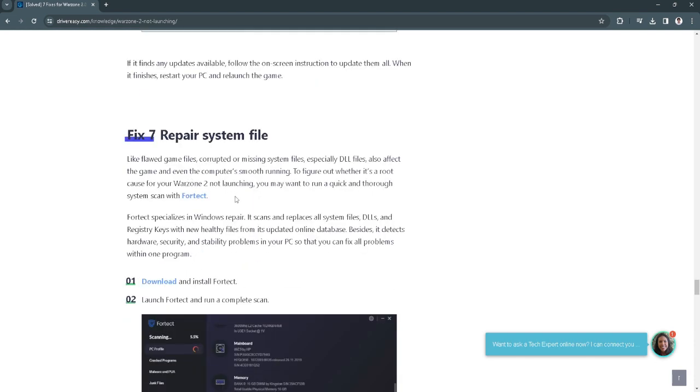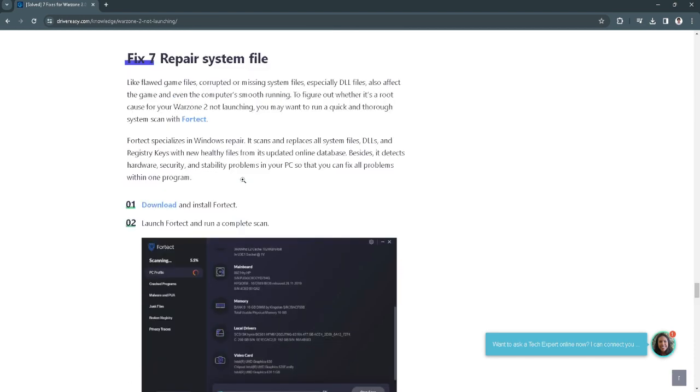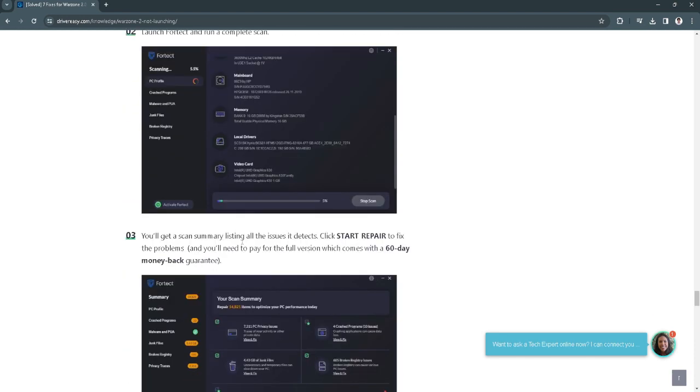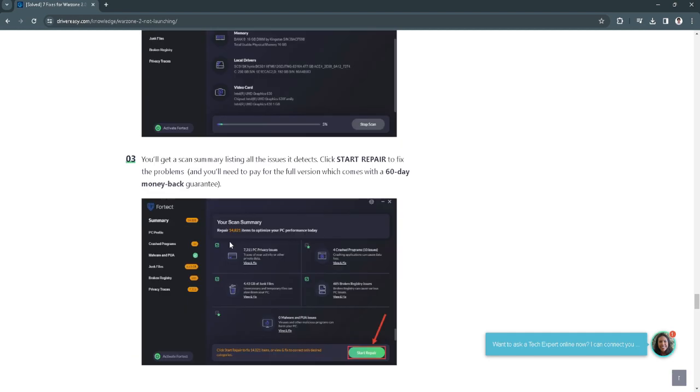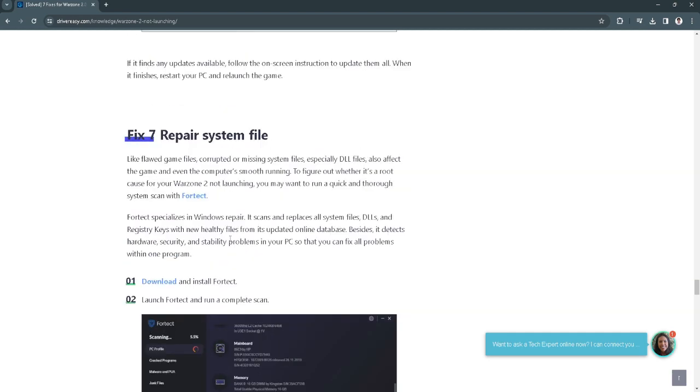Fix number 7 is to simply repair your system file. You don't have to download all of this. Just clean your Windows C disk or wherever you have installed your game.